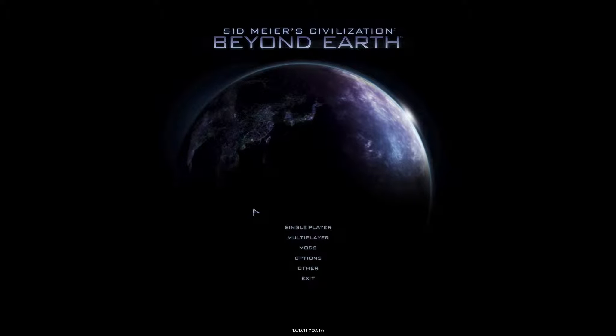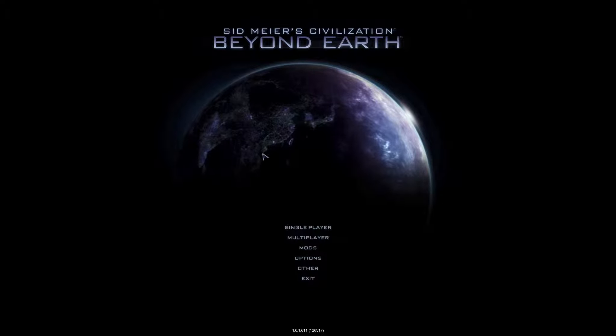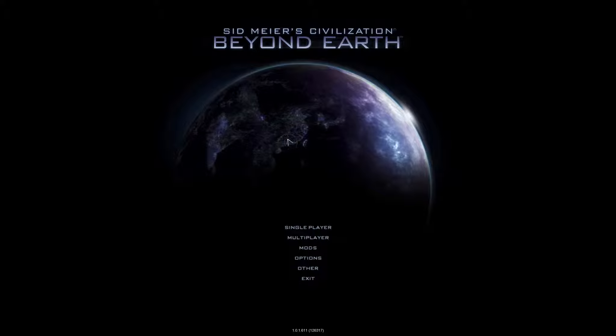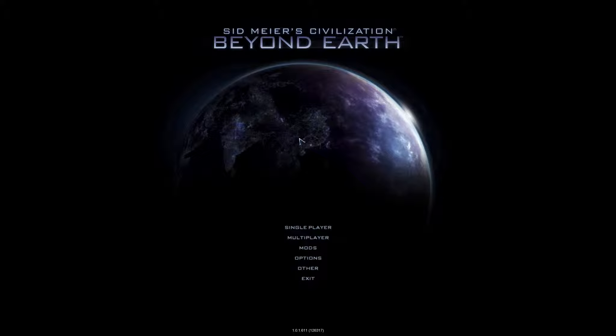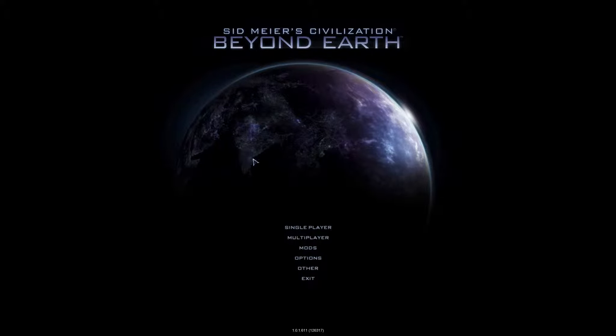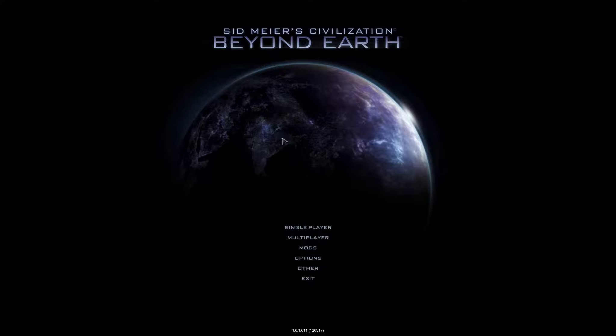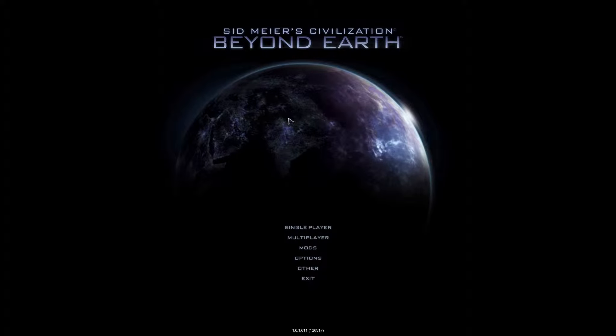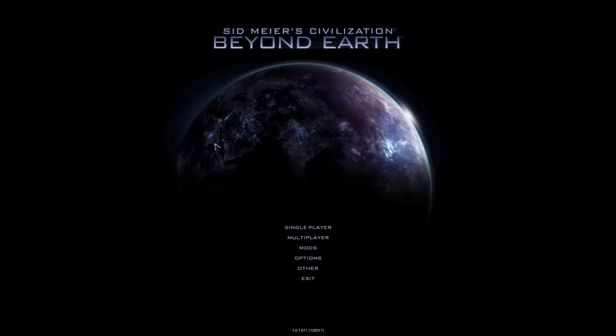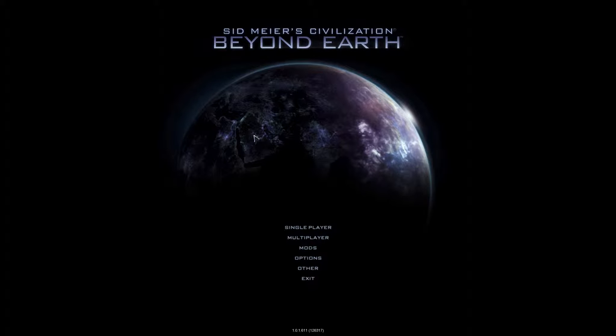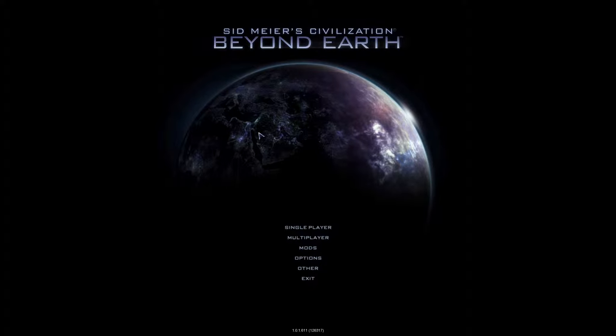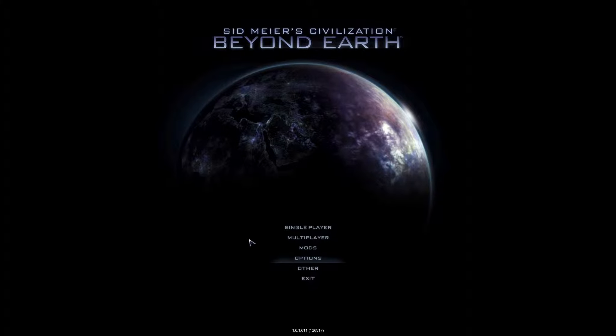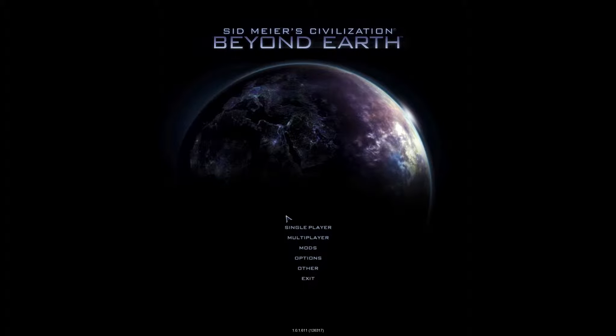Single player, multiplayer, mods, options, other exit. Ooh, a circle. Is it me, or this is Earth, isn't it? This kind of looks like Africa, and this is Asia. I'm just showing you how bad my geography is. This is Africa. Yeah, it's not spinning that fast. This is Earth. We have gone beyond that.